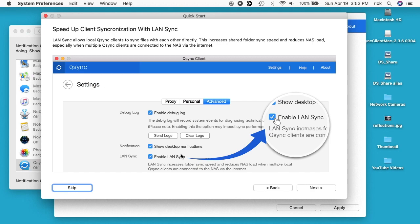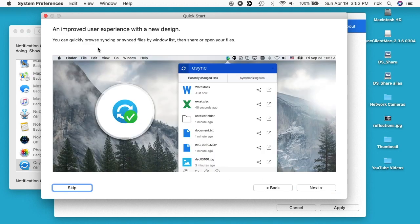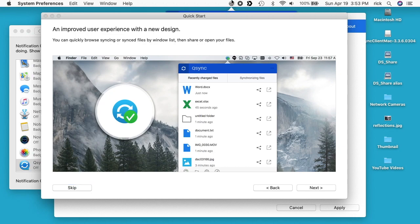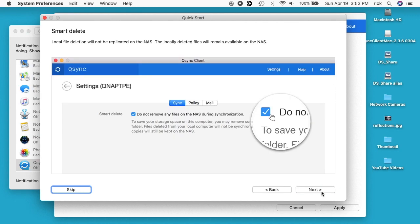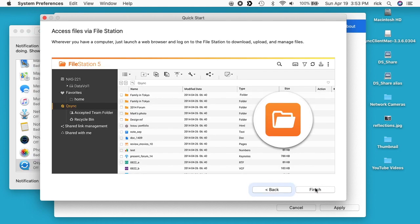I'll hit next. It says you can quickly browse syncing or synced files by window list, then share or open your files. We have a little icon up here at the top. It's being covered by this window. I'll hit next. It says smart delete: local file deletion will not be replicated on the NAS. The locally deleted files will remain available on the NAS. I'll hit next.